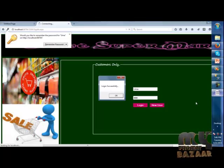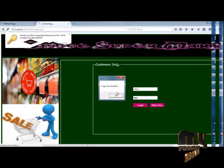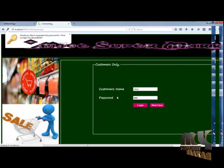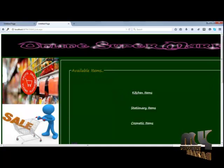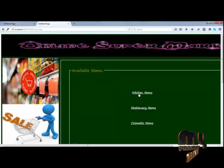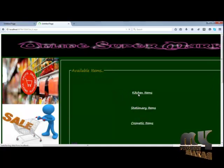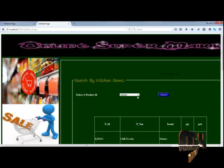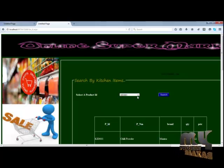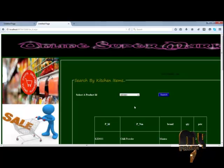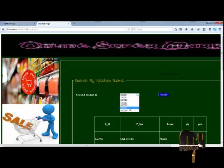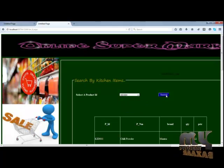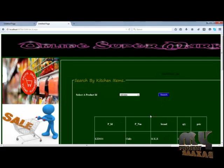Now going to the login process. The customer can log in and then order particular items. Available items include kitchen items, design items, car items, and cosmetics items. The user can select any ID to view a particular item — ID, product name, brand, and quantity.